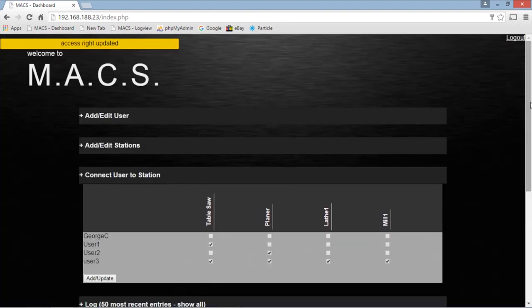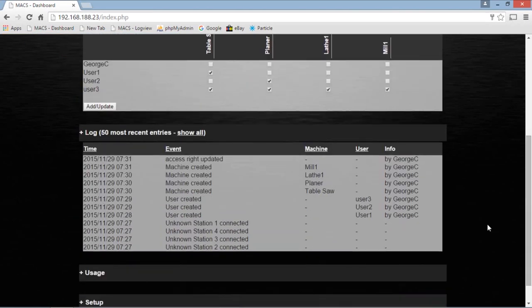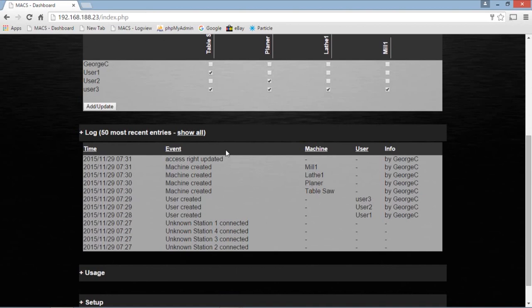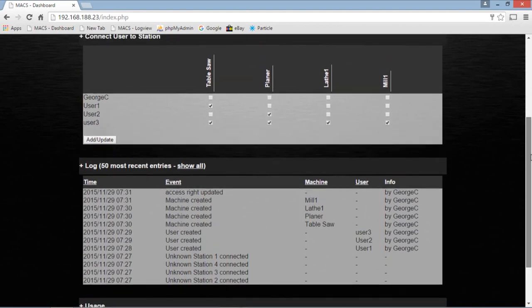If you look down below, this is a log. And you can see every action I took. Here's where the stations were connecting when I powered them up. They were unknown at this point. I created three users. I created these four machines. And I updated the access rights to these people. So that takes care of our log.